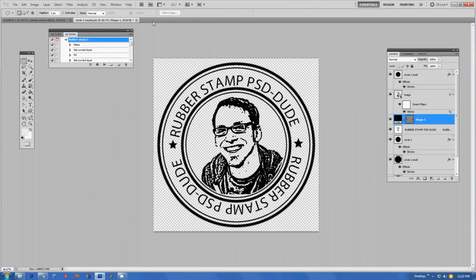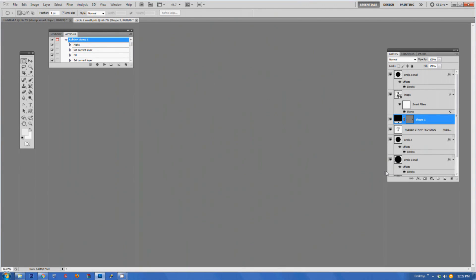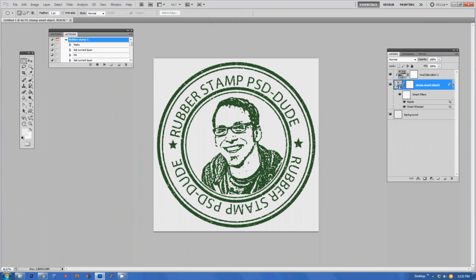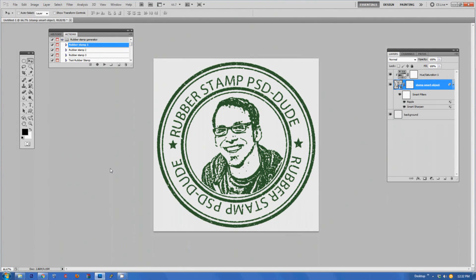I can close the Smart Object and choose Save. And this is the final result. As you can see, this action is extremely easy to use. You can follow the same steps for other images, text, or custom shapes.